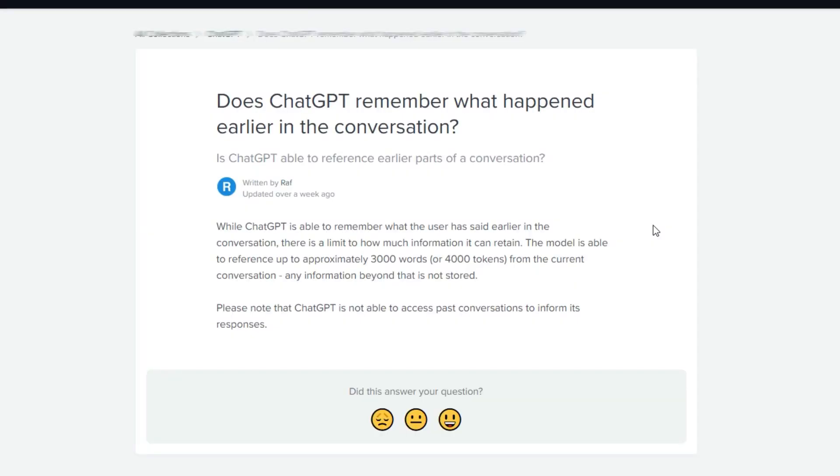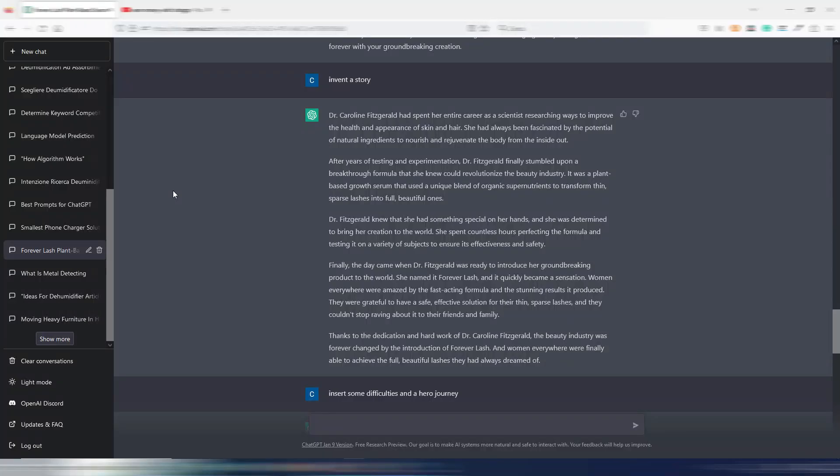The Chat can read and account for 3,000 words in the conversation, or 4,000 tokens, including your input.